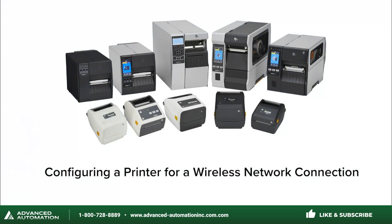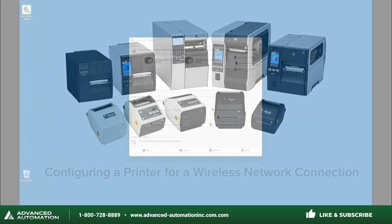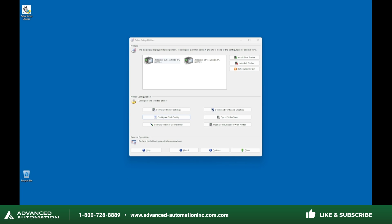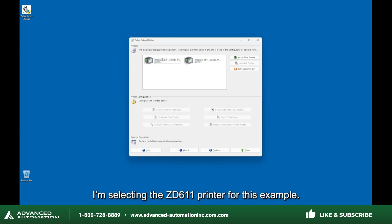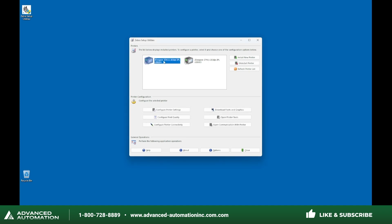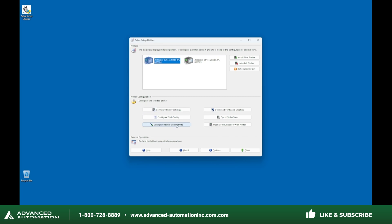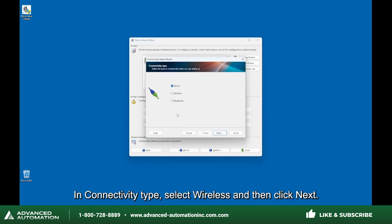Configuring a Printer for a Wireless Network Connection. After installing Zebra Setup Utilities and connecting the printer to the computer with a USB cable, select the printer to configure. I'm selecting the ZD611 printer for this example. Click Configure Printer Connectivity. In Connectivity Type, select Wireless and then click Next.